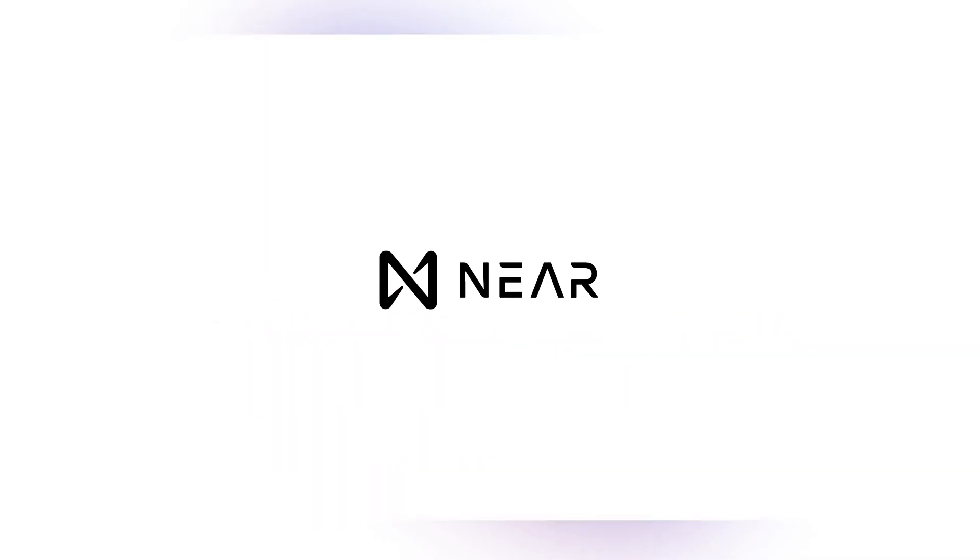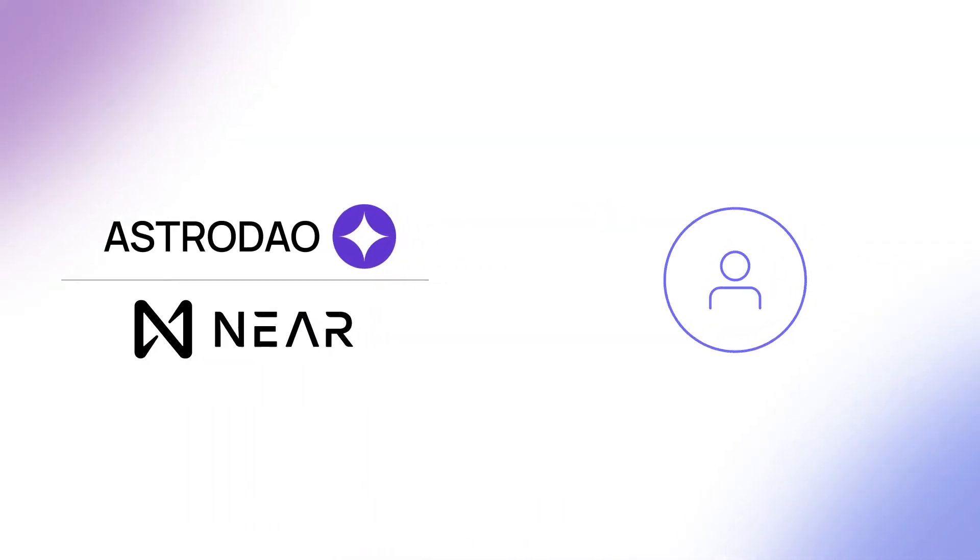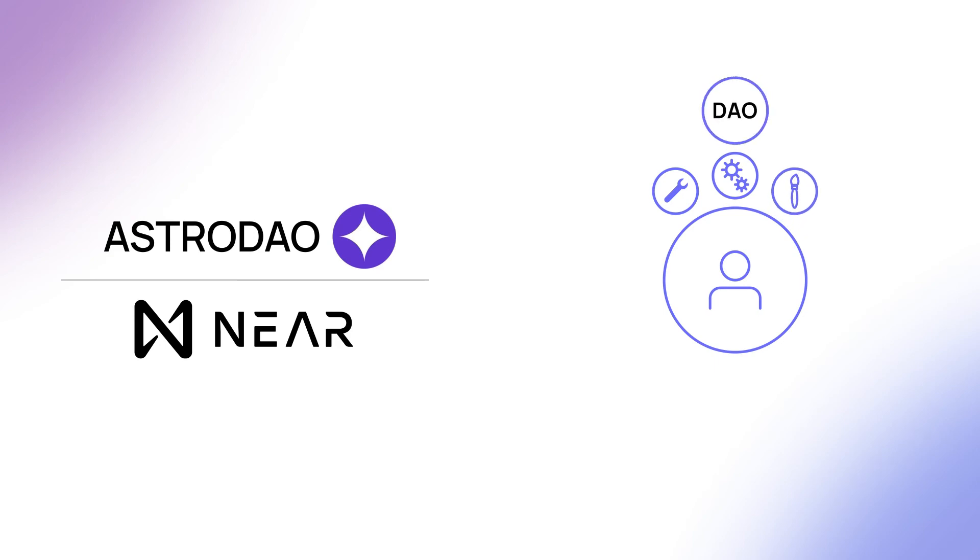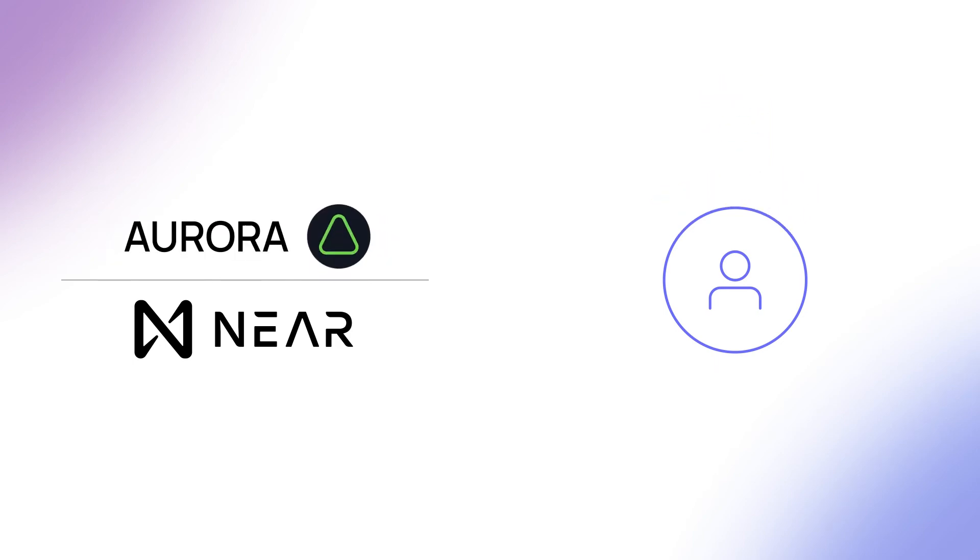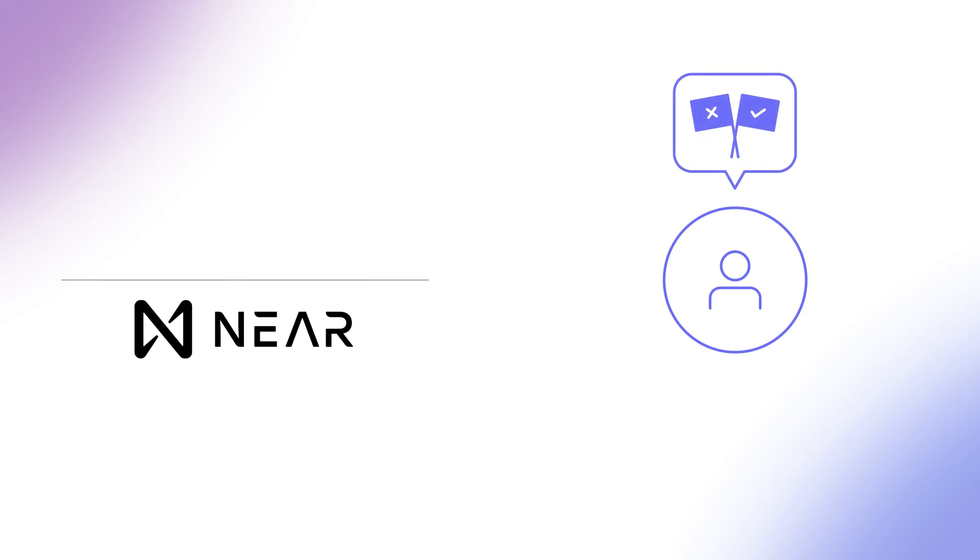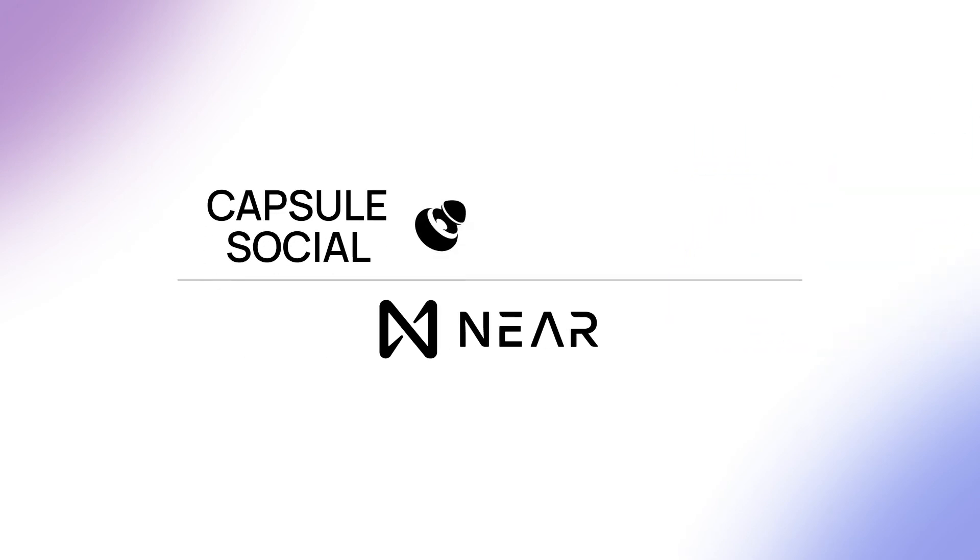On Near, you'll find all three. AstroDAO allows anyone to design, build, and deploy their own DAO with only a few clicks. Aurora allows token holders on its own DAO to vote on key initiatives. Capsule Social is a decentralized communication platform.